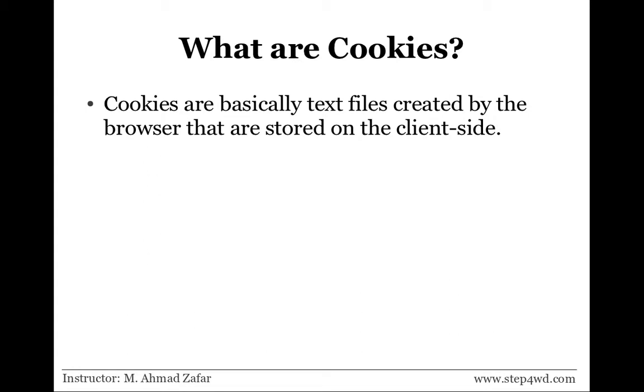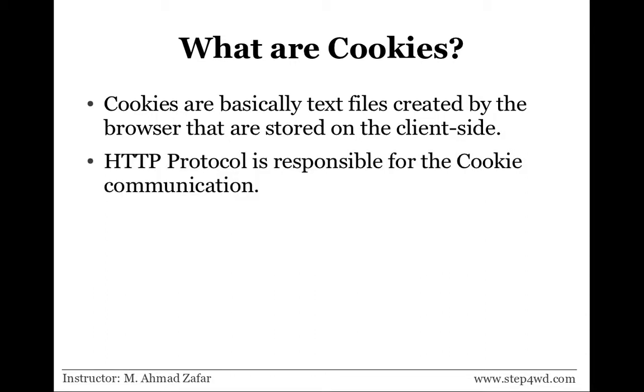The web browser or any browser will create a file on its end, not on the server, and store some value in it. HTTP protocol is responsible for sending a request to create a cookie with the data from the server to the client side.